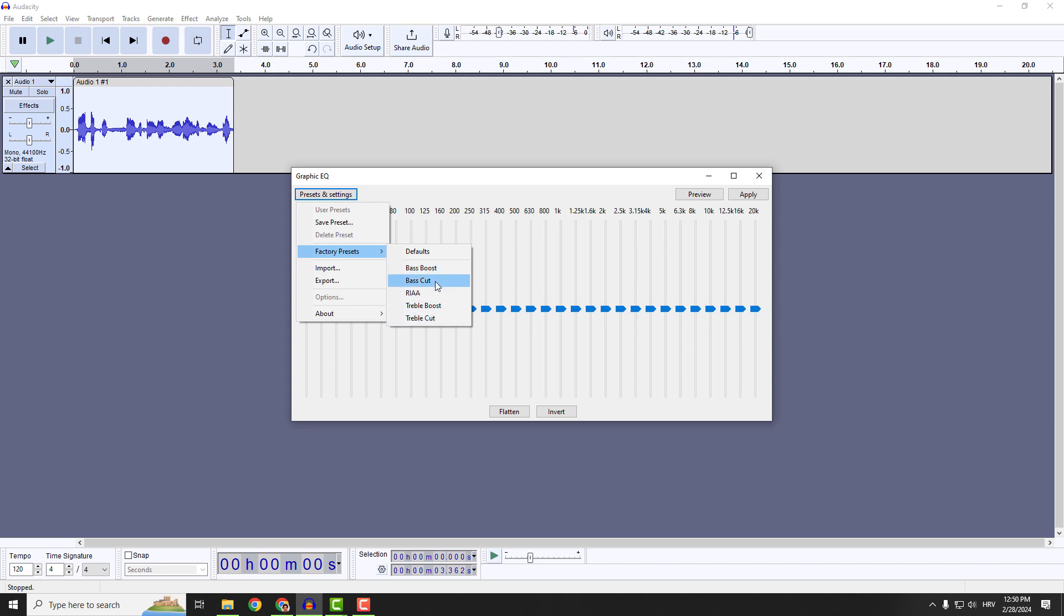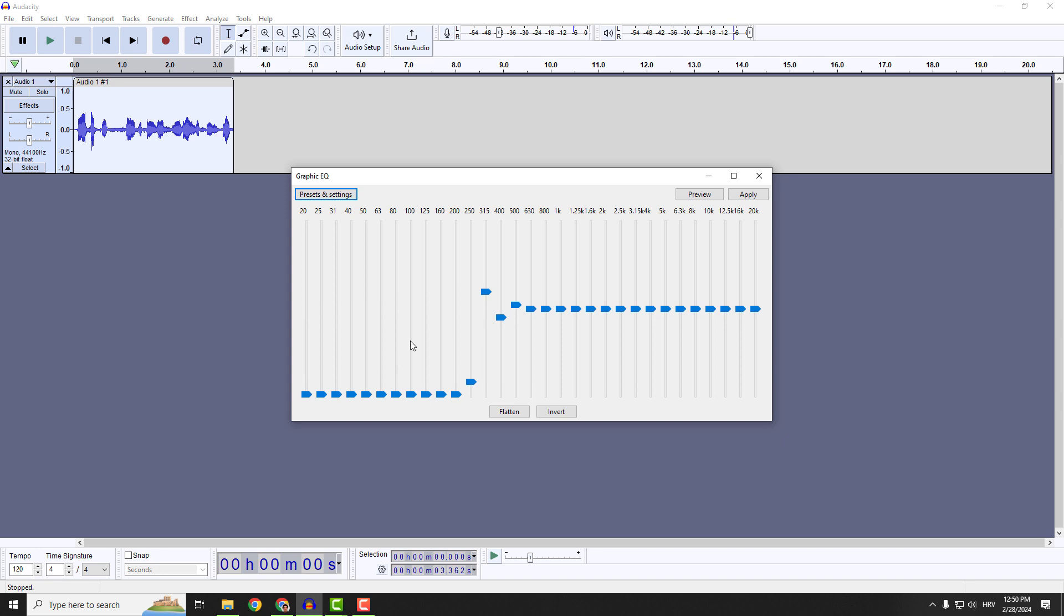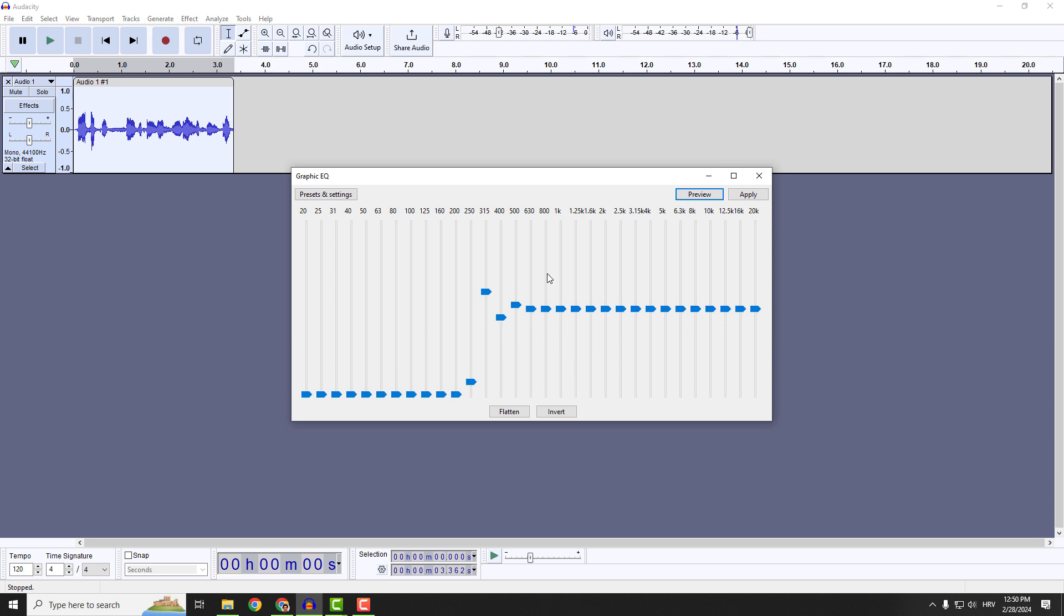For example, let's cut the bass. You can see how Audacity cut the bass on the left side. And if I go preview, we don't have a bass.